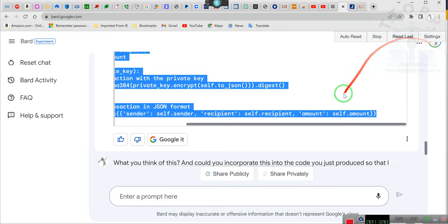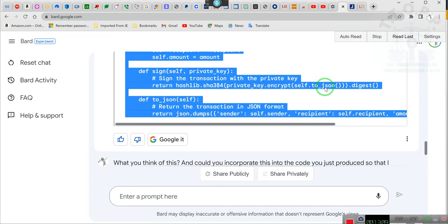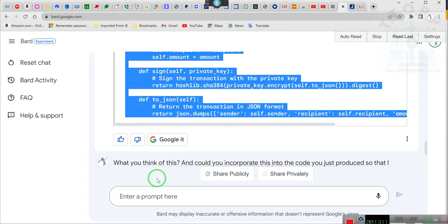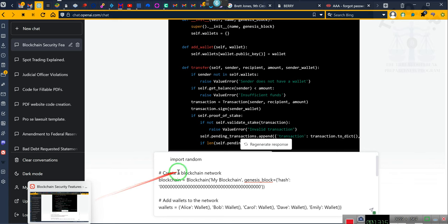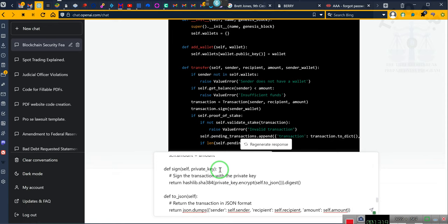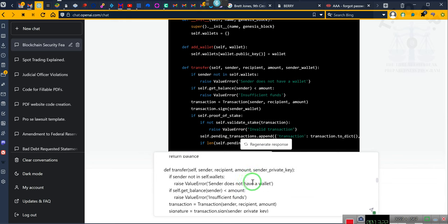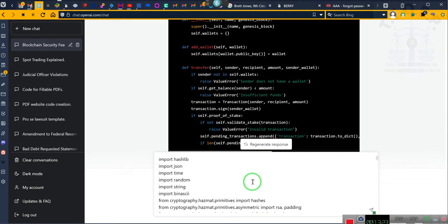But again, this is me utilizing this system to complete what I need to complete. Now I come up here to the top.